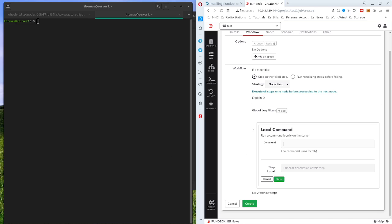The local command that we're going to execute is going to be a sudo. I'll show you here. So we're going to do sudo. We're going to use minus i so that it runs in the user's environment. We're going to do a minus u and we're going to run this command as the user Thomas.